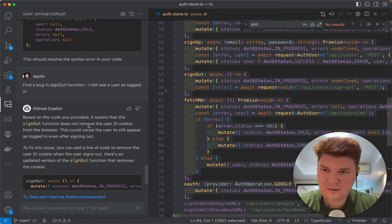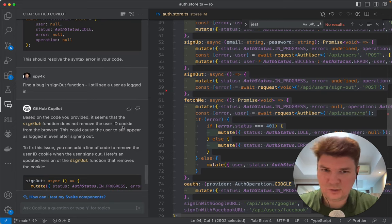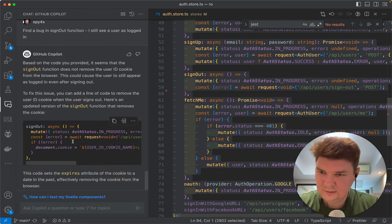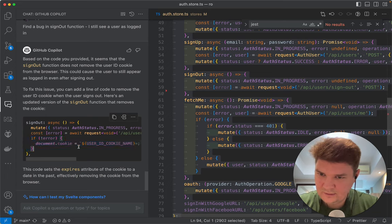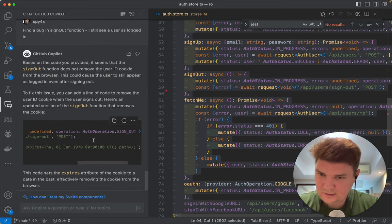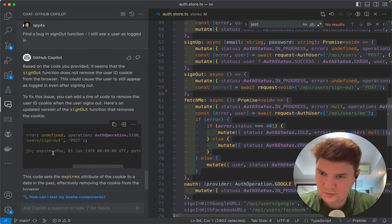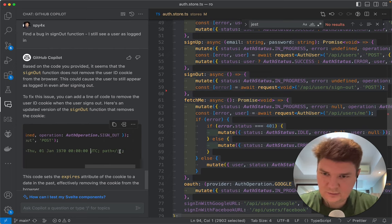Okay so it says that yep, it doesn't look that sign out function removes the user cookie from the browser. It's not just cookie, it's in the state. But well. Okay what does it suggest? If error, then cookie. Okay it sets it to expire. This is okay.